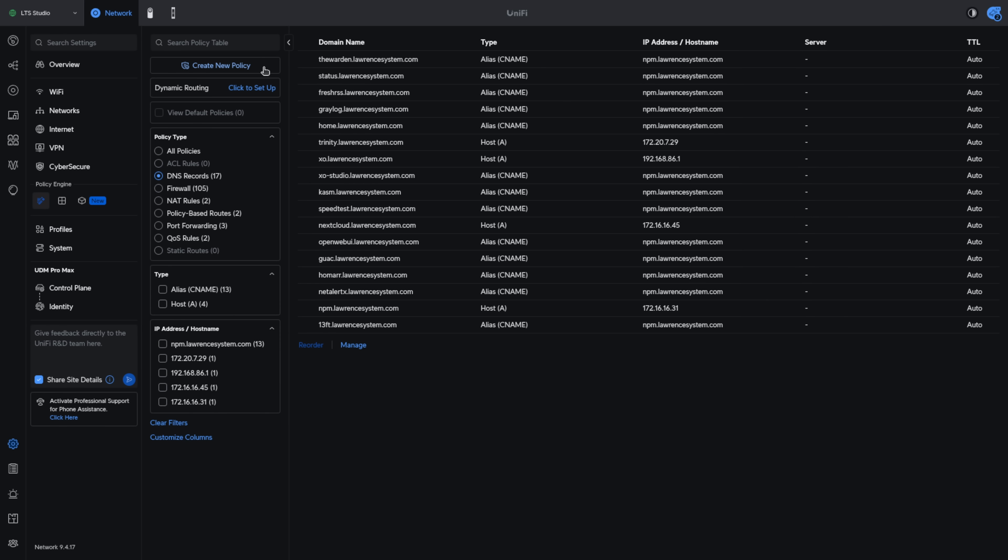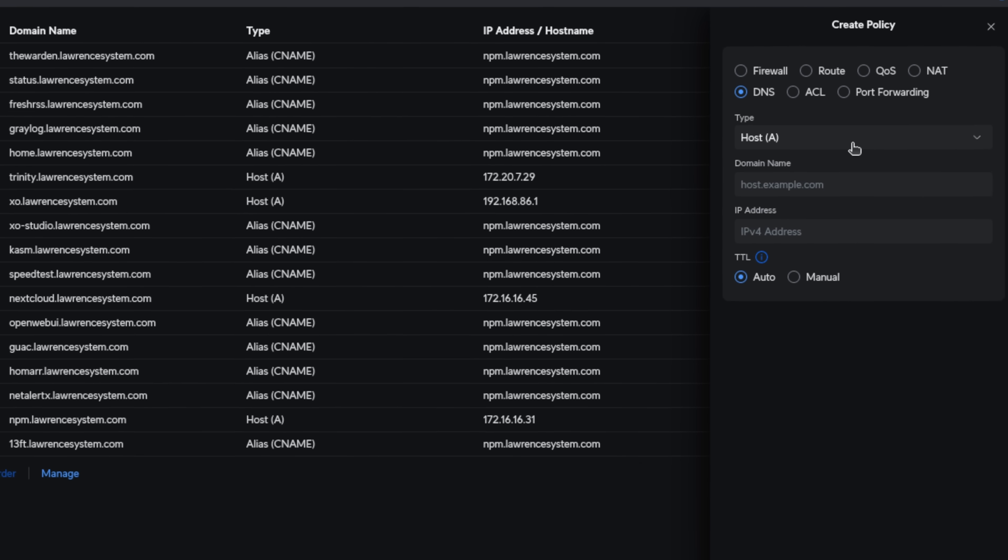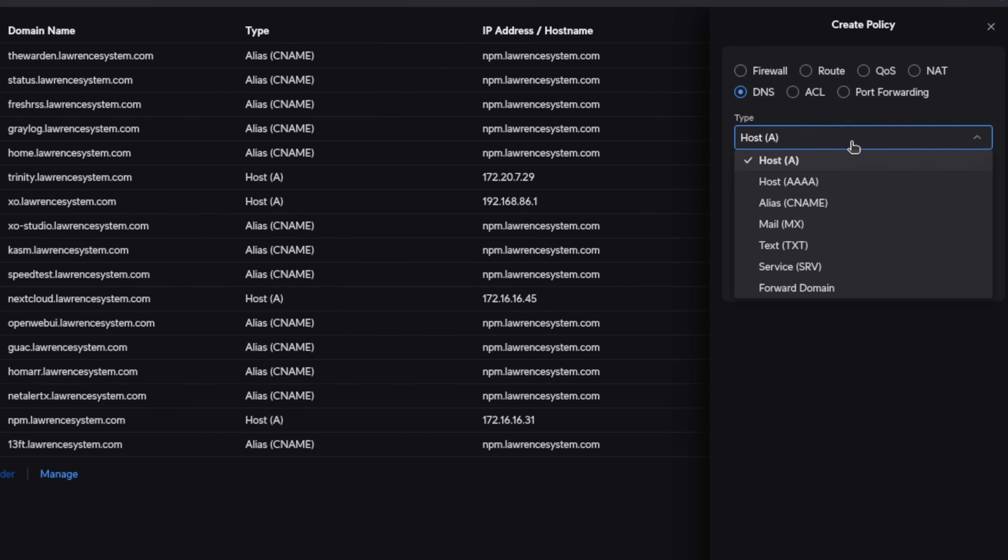To create a new DNS entry we go over here to create policy and let's talk about the options in here. We have host A records, host IPv6 records, alias CNAME, mail, text, SRV, and forwarding domain.